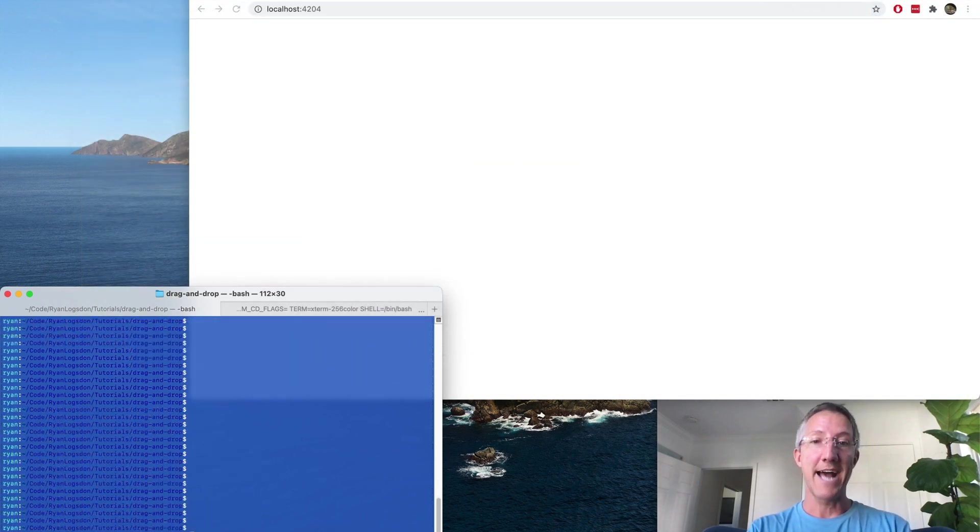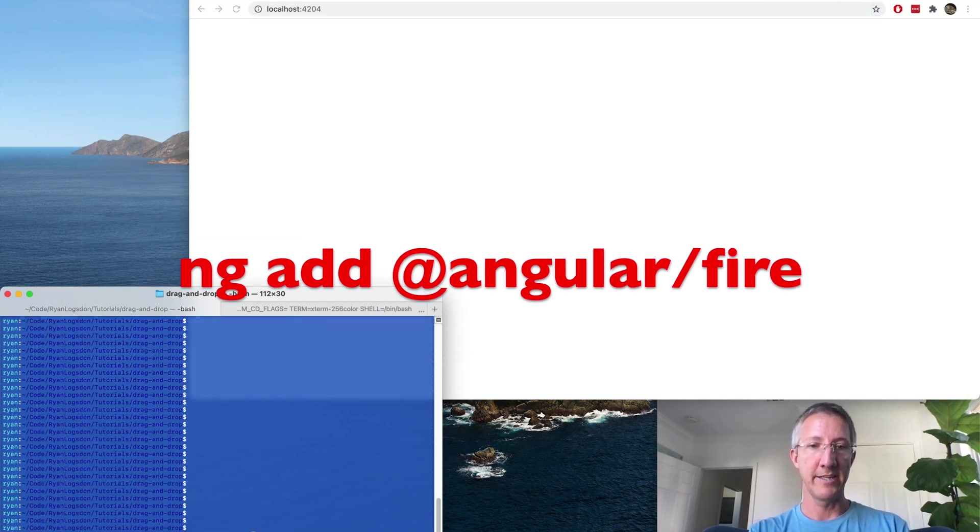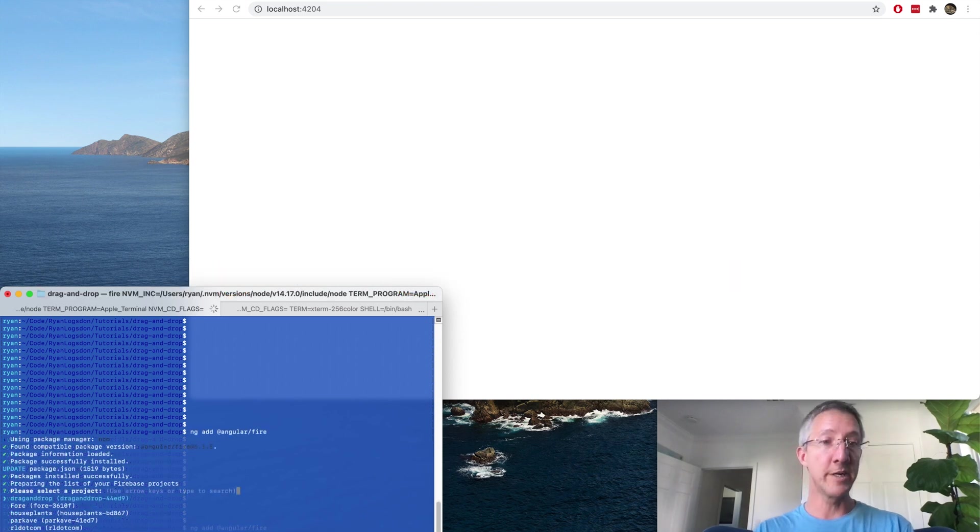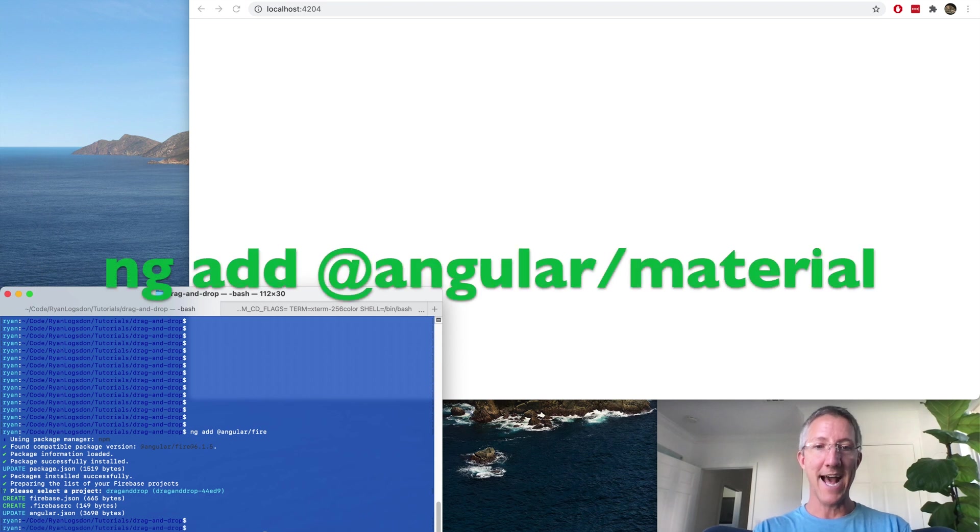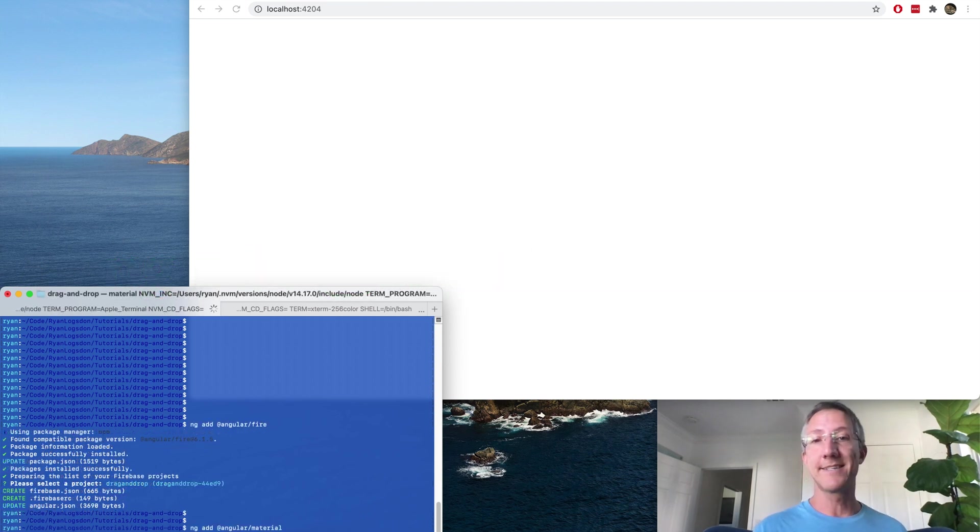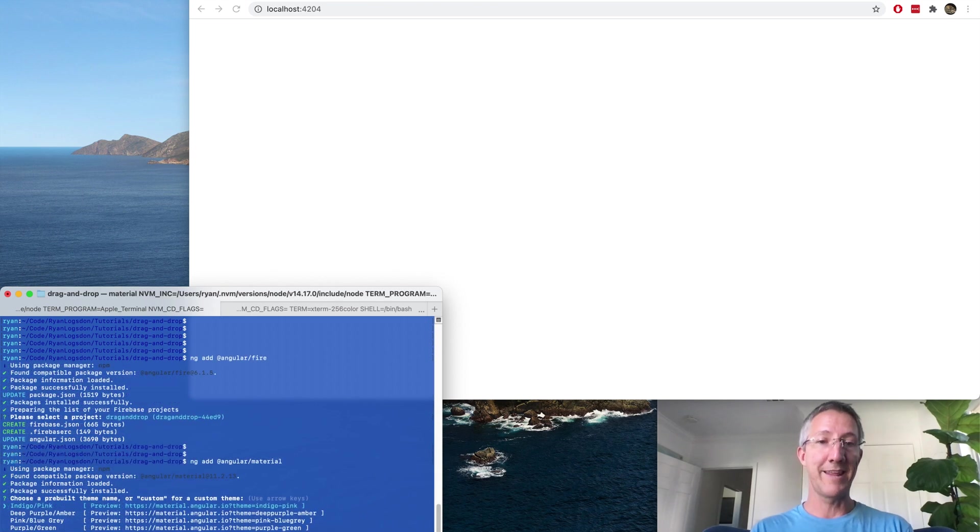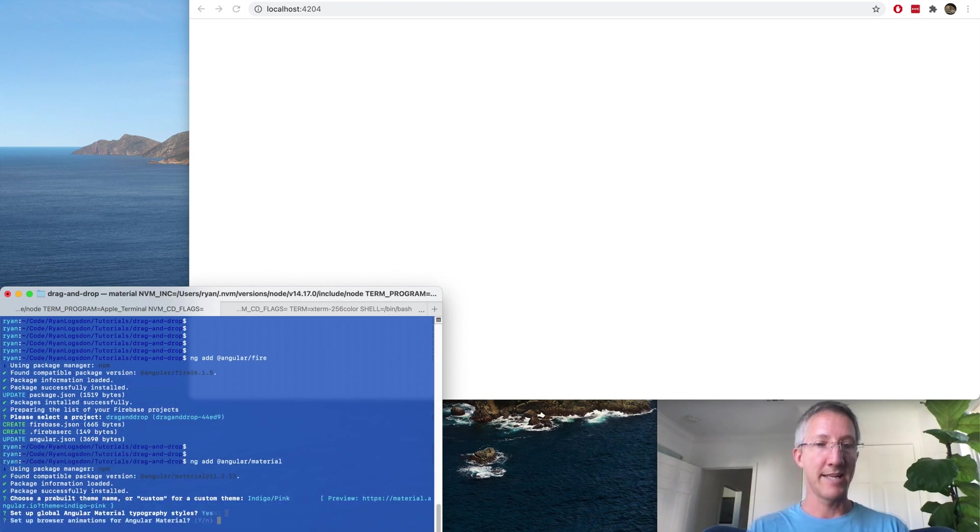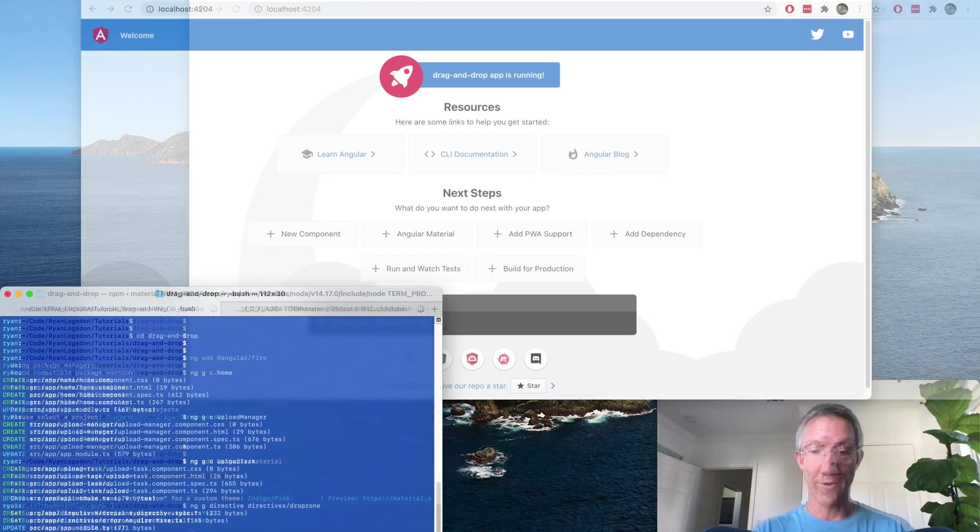Next I'm going to add Angular Fire. NG add at Angular slash Fire. And we're going to choose the drag and drop project that we just created. And we're going to add Angular Material. It's not necessary, but I just like to add it to all of my projects. Choose any theme. And animations, it doesn't matter, but I'll choose yes.